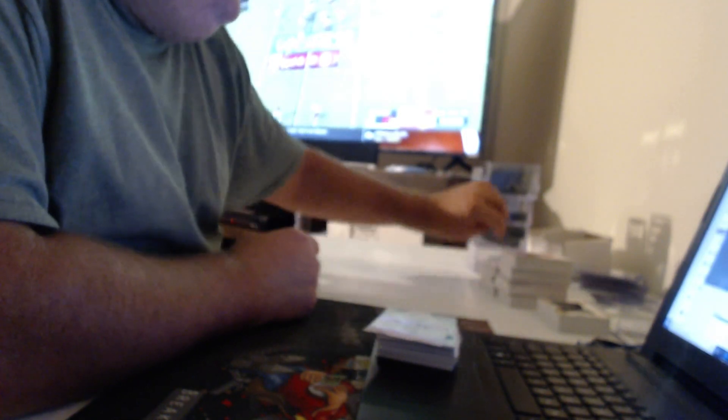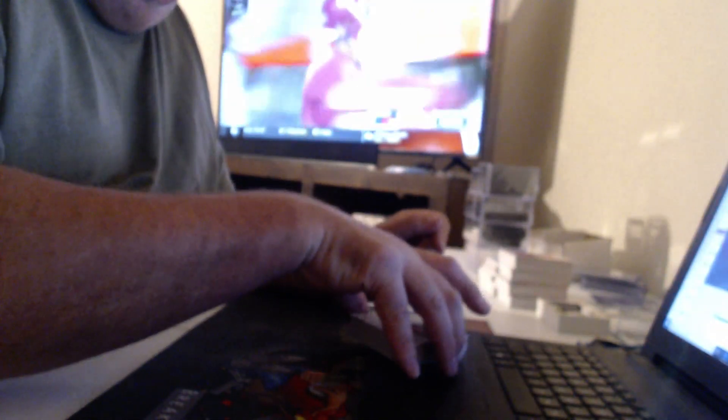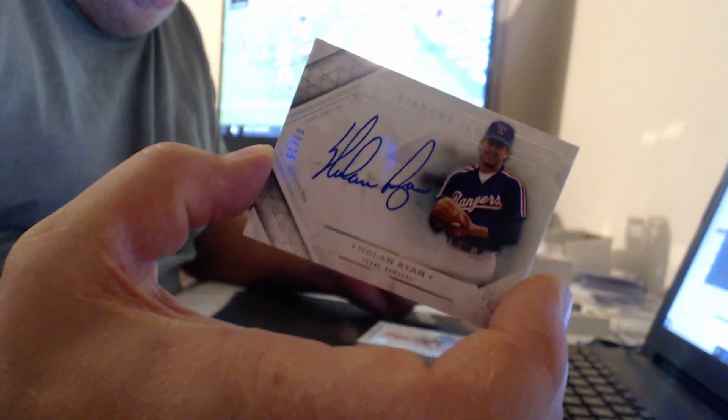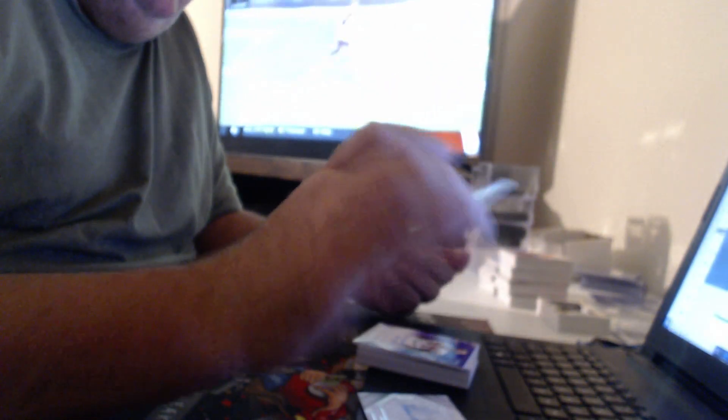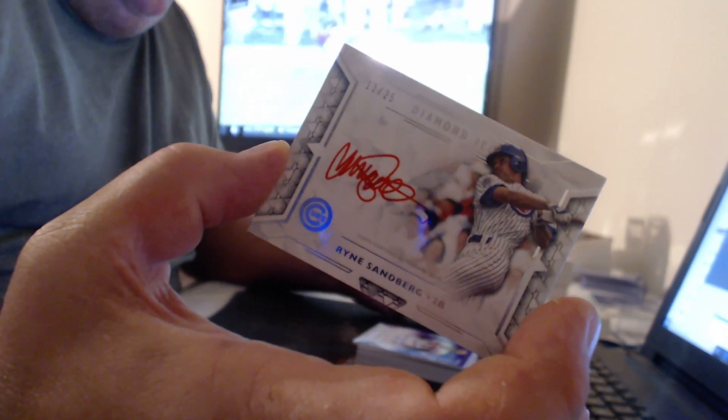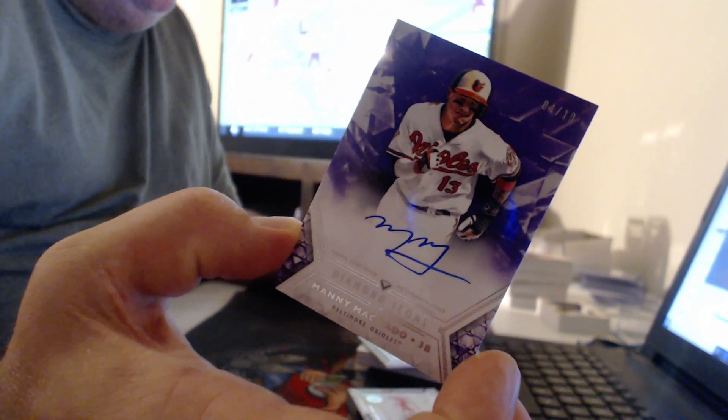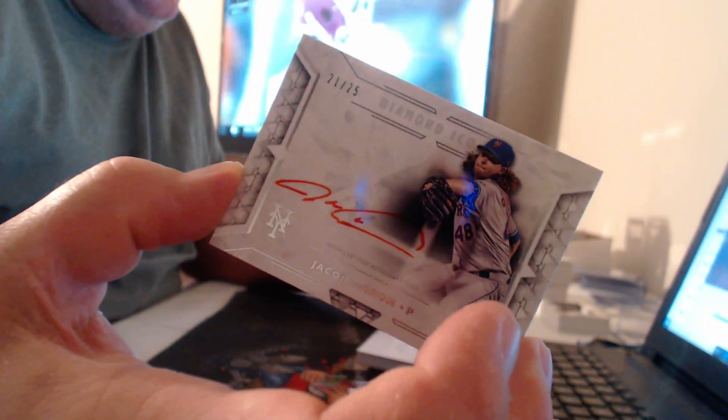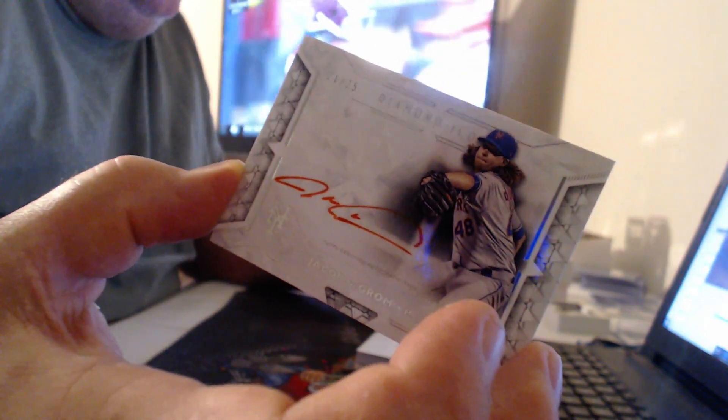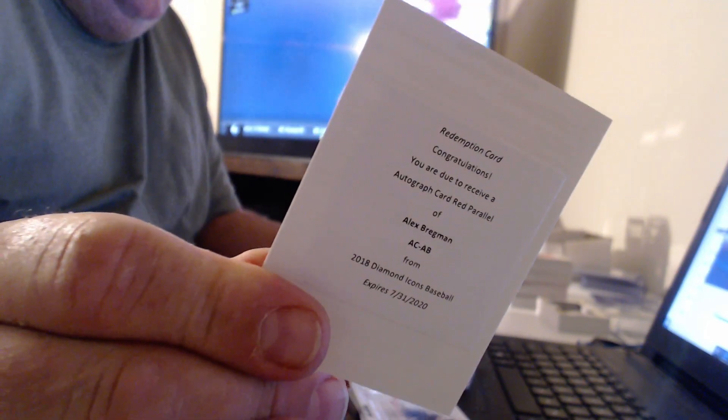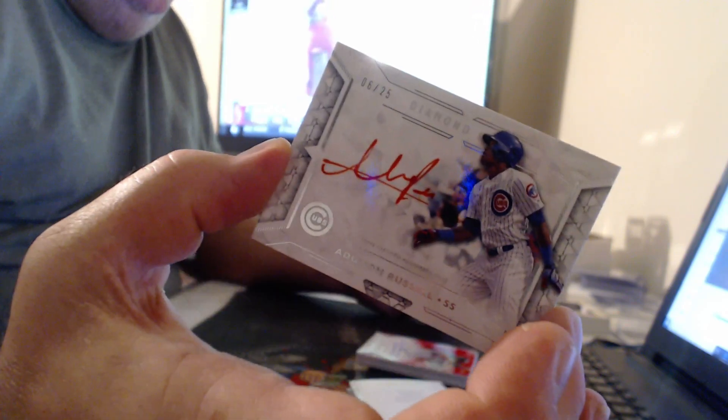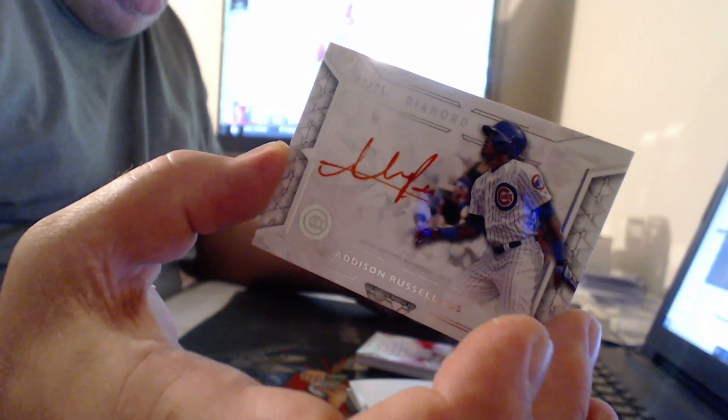No, Stargell had a spot. The cut auto spot was only for the Immortals. Didn't you win the Willie Stargell spot, Ben? That's your card, buddy. Number to 25, Nolan Ryan. Red ink to 25, Ryan Sandberg. Here you go, Steve. I believe this case had three Manny Machados? Jacob deGrom! Autographed Red Parallel, a second. Alex Bregman. And, pretty irrelevant these days, Addison Russell.